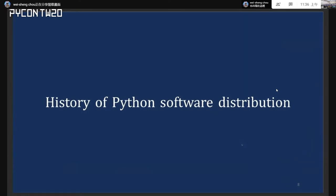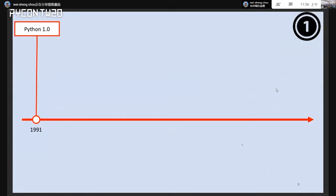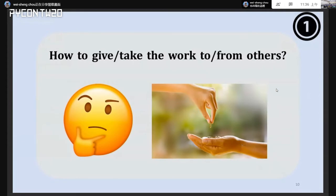Let's talk about the history of Python software distribution. There's a timeline from 1991, the birth of Python 1.0, and basically nothing related to Python packaging at that time. Simply speaking, packaging is just the thing where I want to give my work to others, or I want to take the work from others — that's the essential idea of why we need packaging.